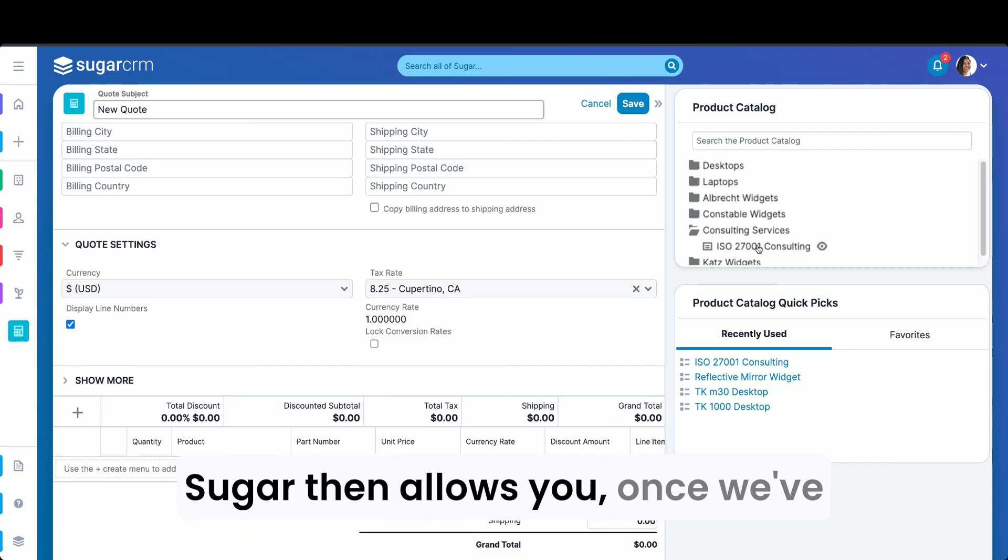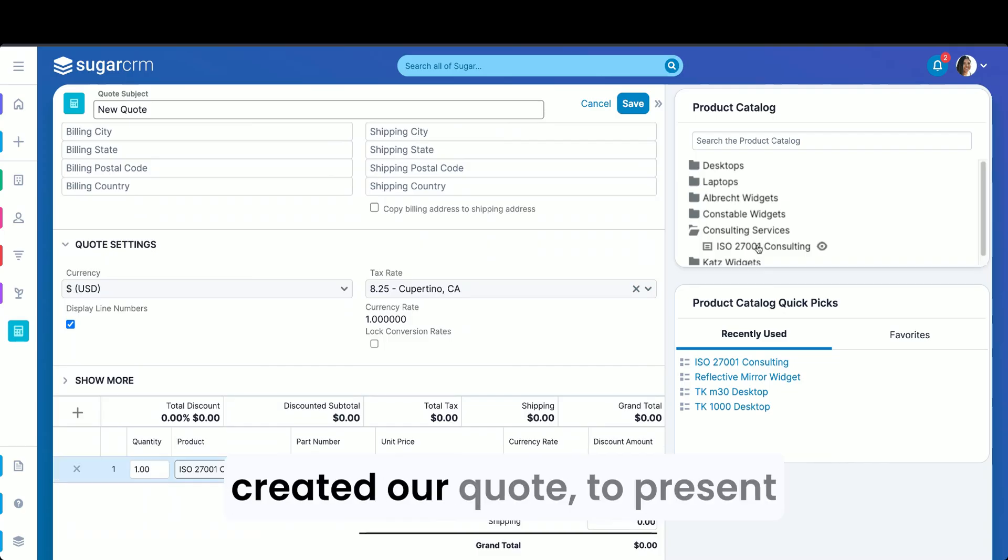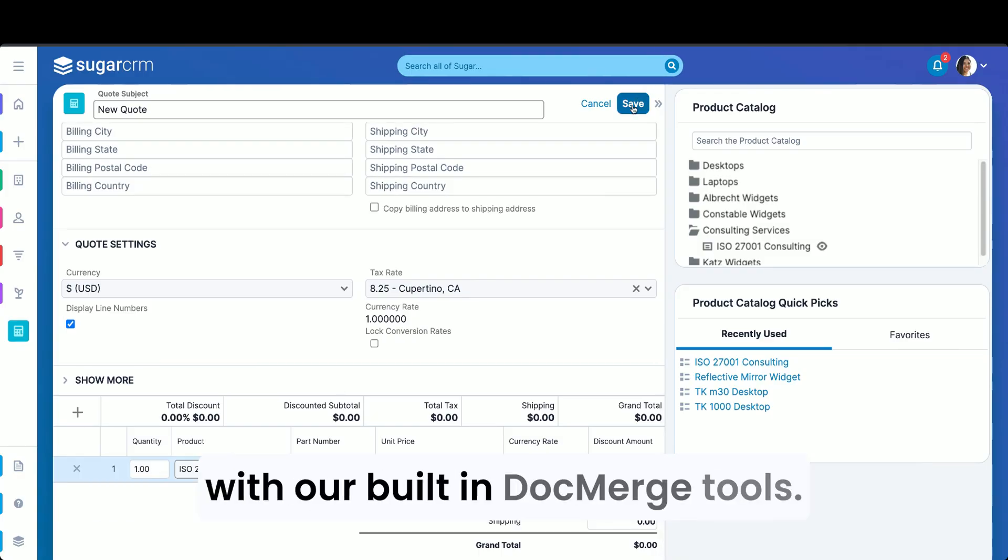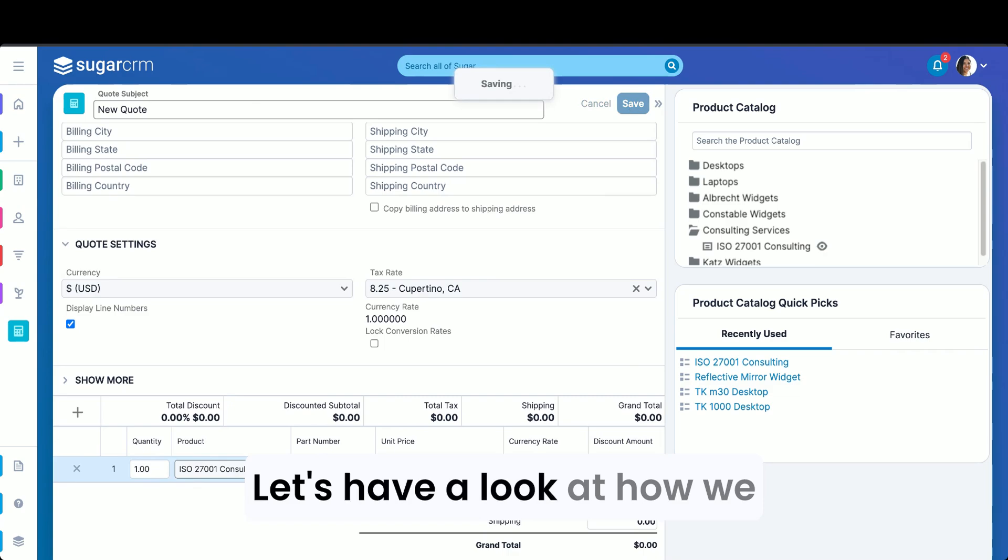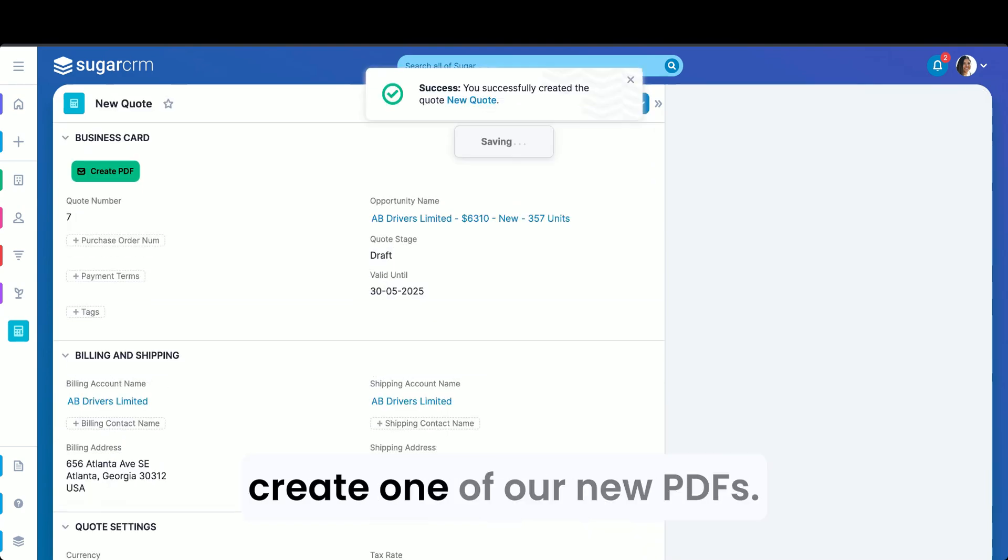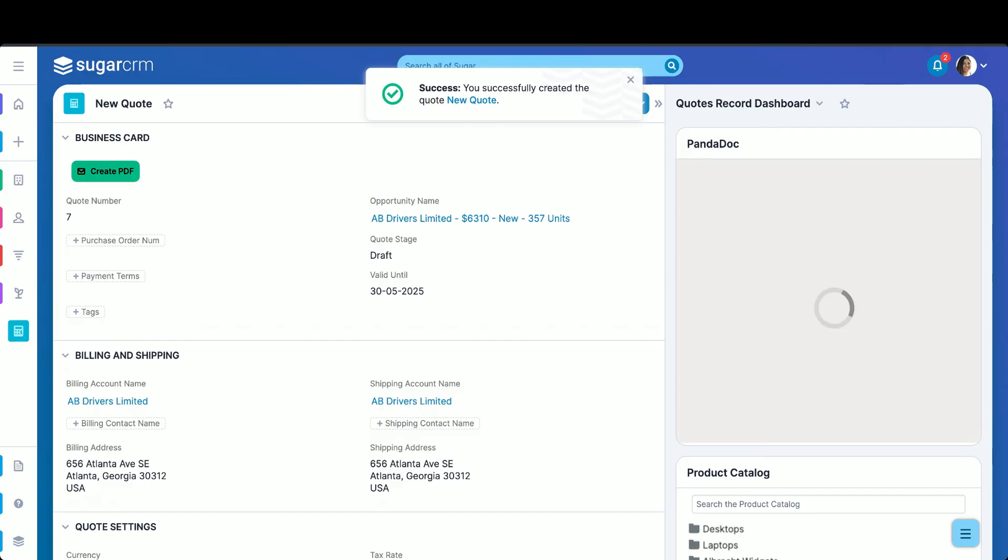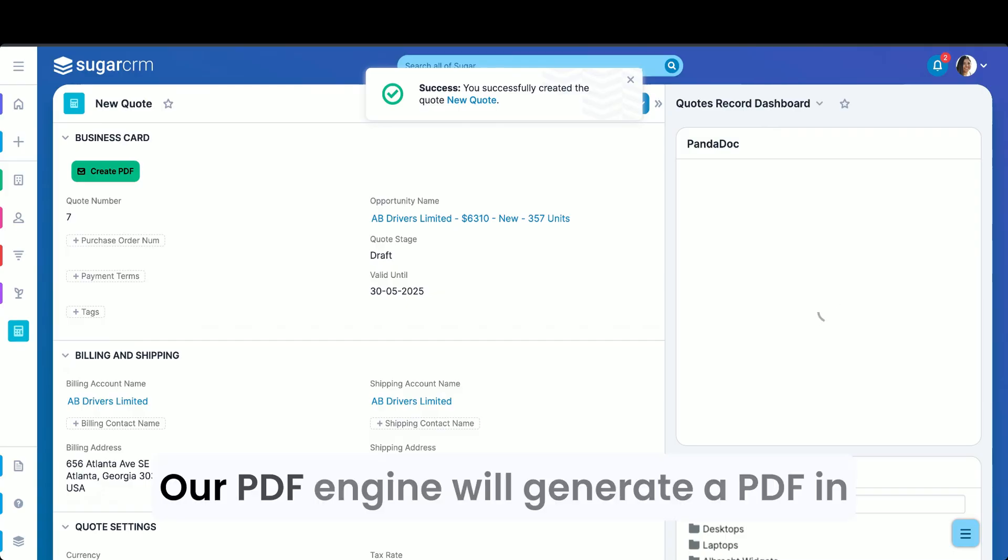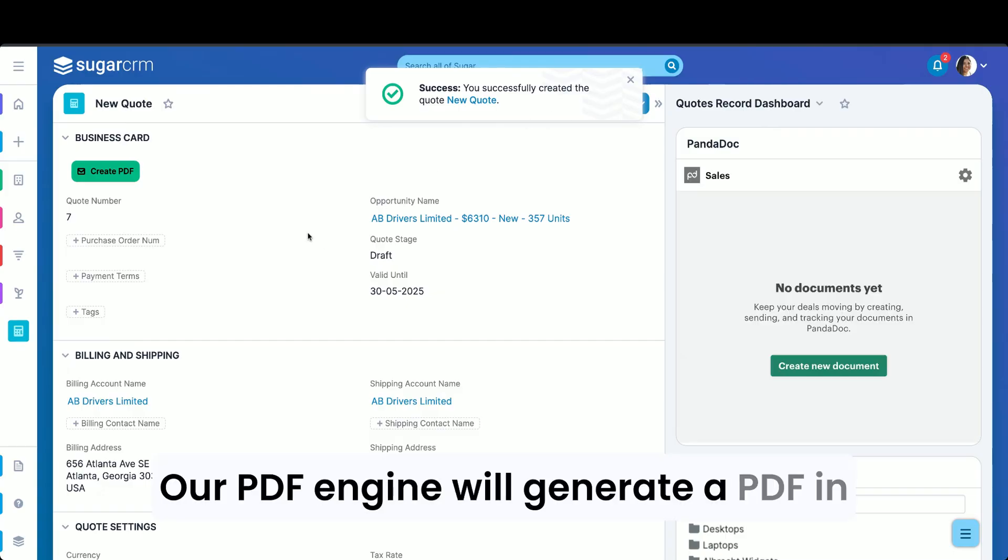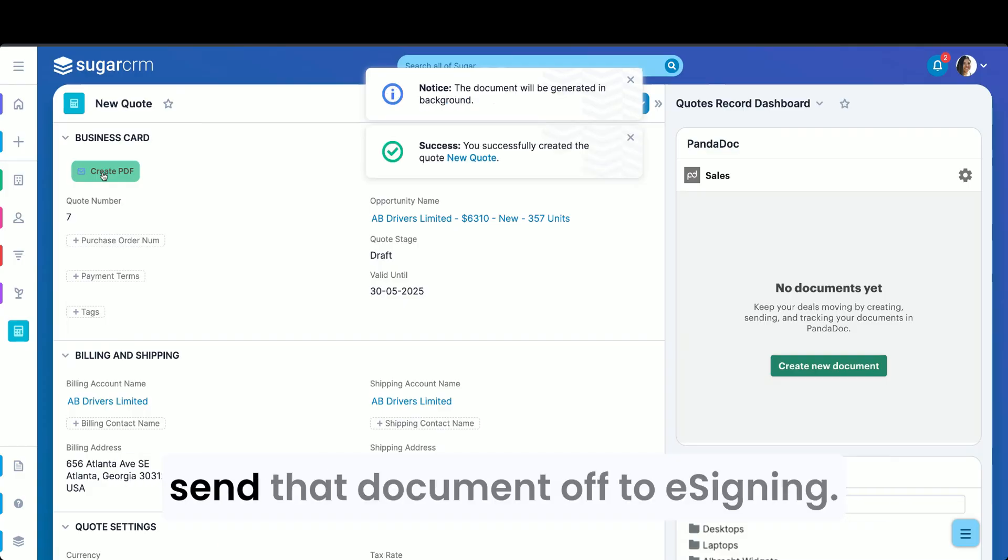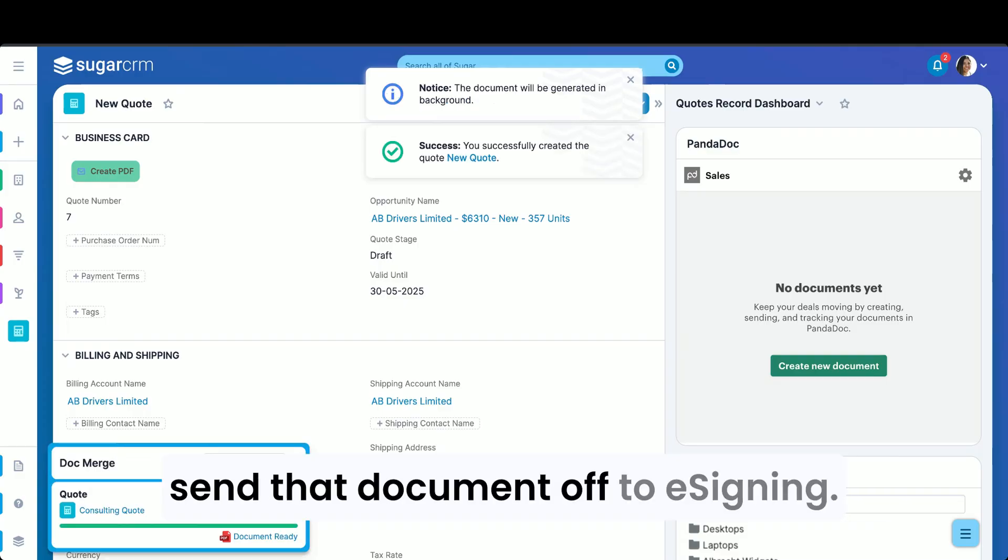Sugar then allows you, once we've created our quote, to present and create professional-looking documents with our built-in doc merge tools. Let's have a look at how we create one of our new PDFs. Our PDF engine will generate a PDF in a matter of seconds and allow us to then send that document off to e-signing.